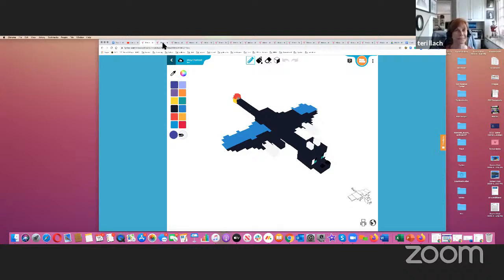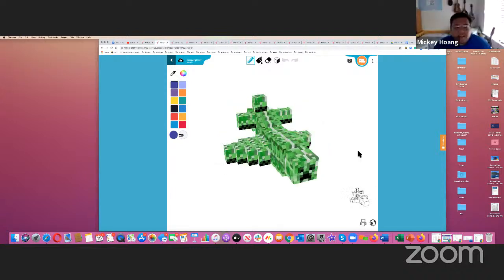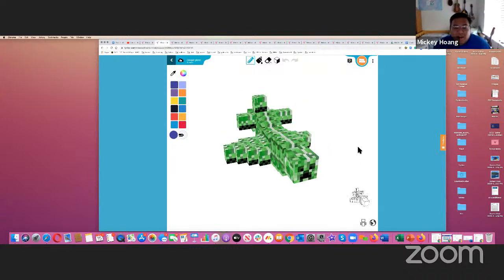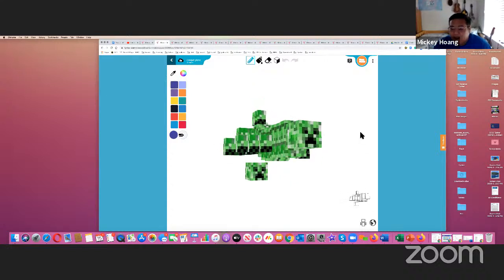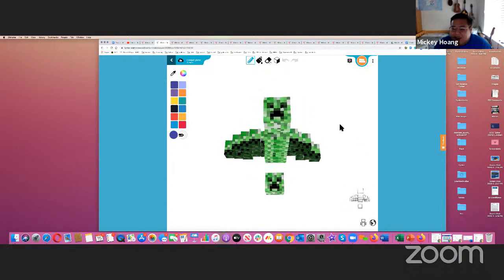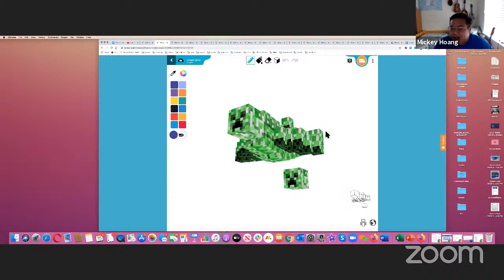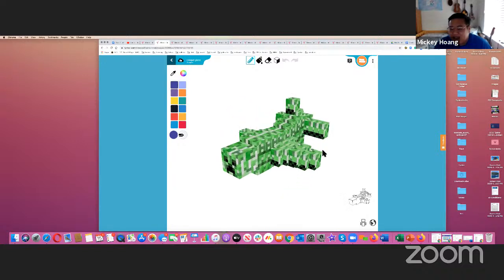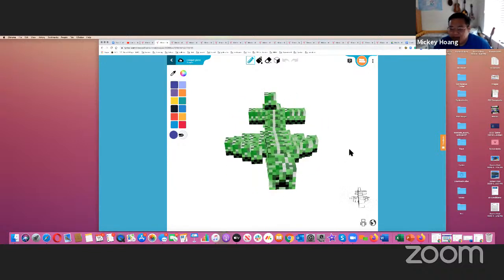Our second one is from Ugly Tear, who used a creeper to make a creeper plane. They got the head from the creeper and reproduced it to make the shape of a plane. It looks really cool.